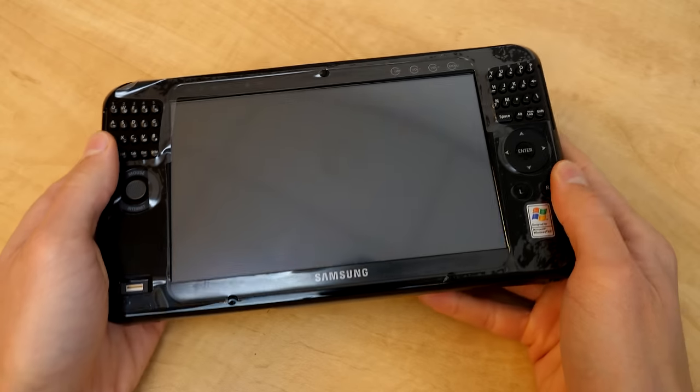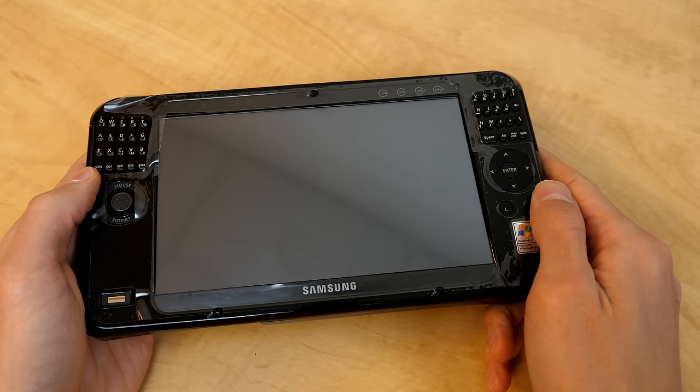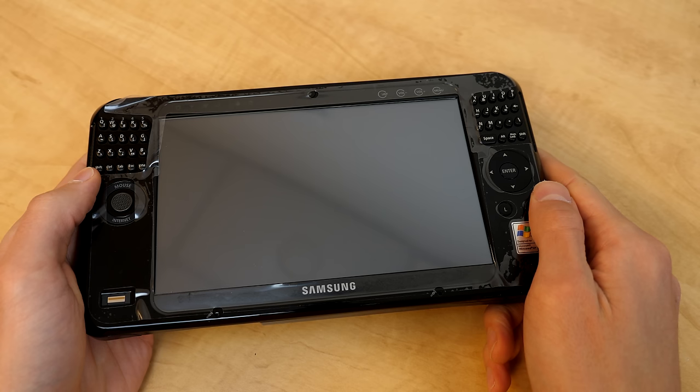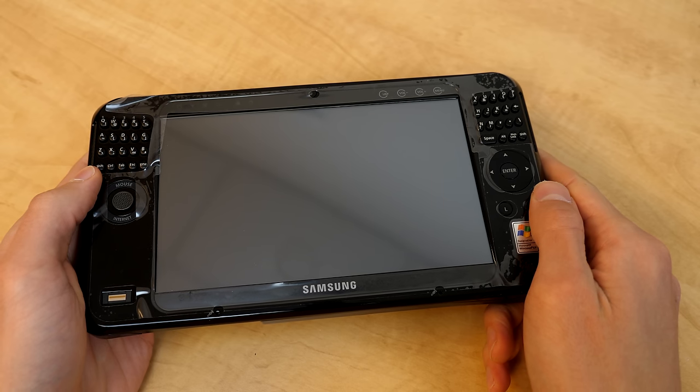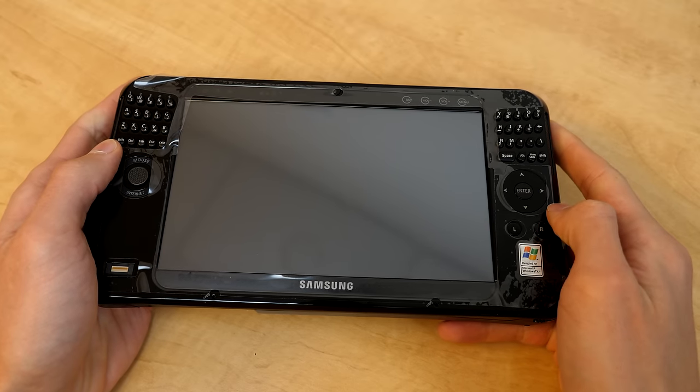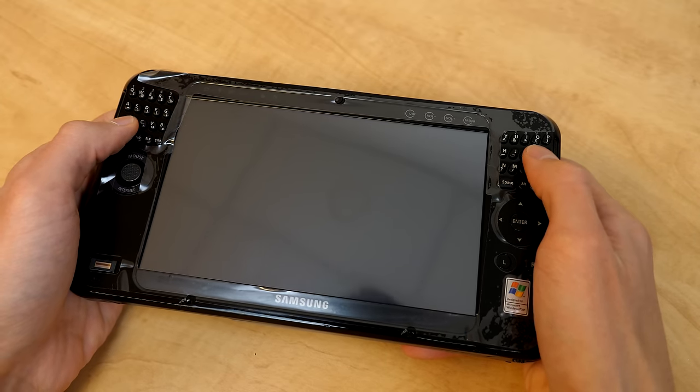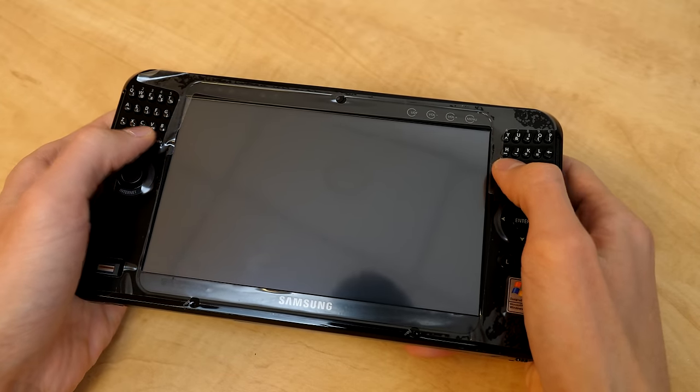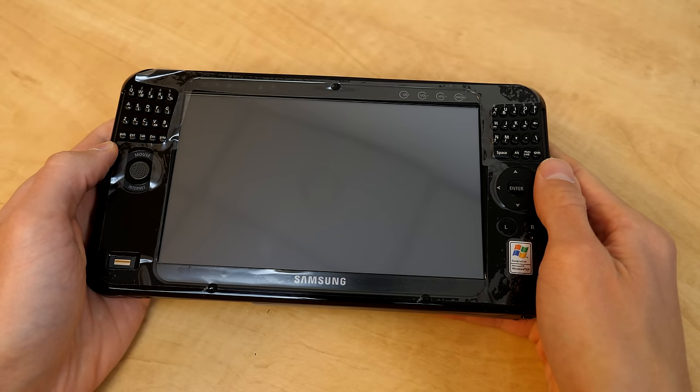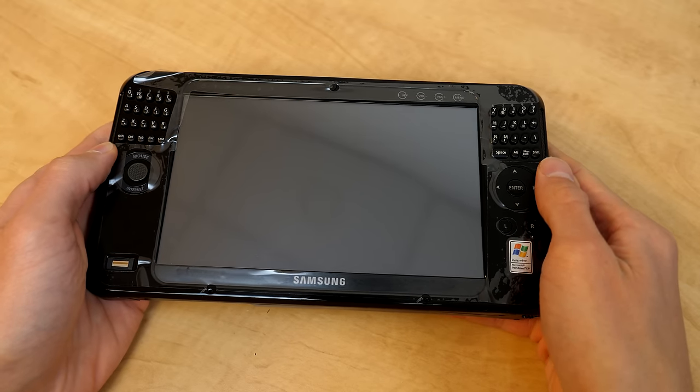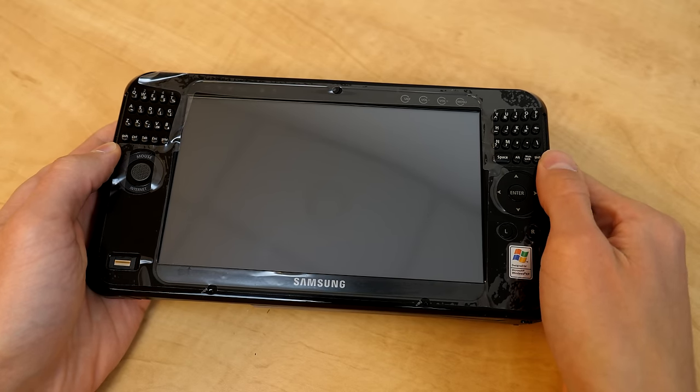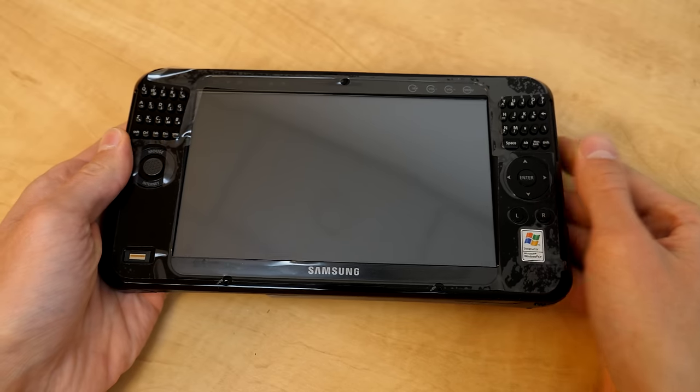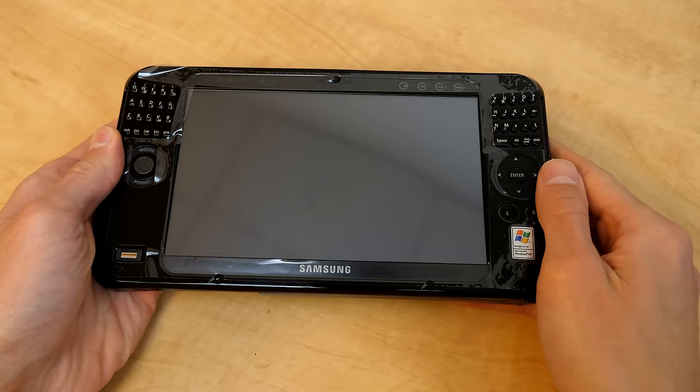And here is the Q1 Ultra in all of its glory. Now, a couple of differences between this and the original Q1. First thing, the addition of physical keys, you see, we've got a split keypad going on up here. This was not present on the original Q1, so you had to use the on-screen keyboard to type.